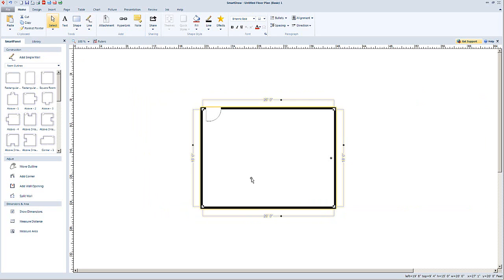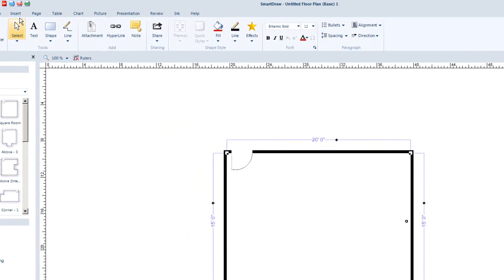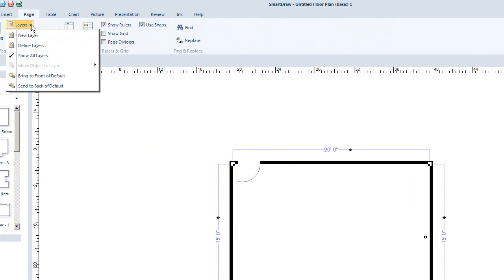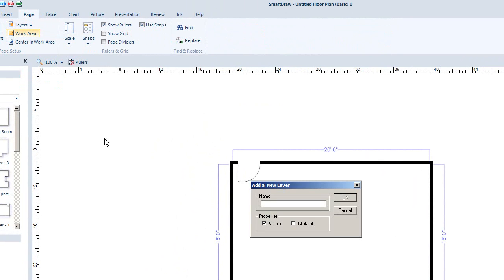In this particular one, what you have is like your first layer. Perhaps you want to go in and start drawing some outlets. What you can do is go up to Page Layers and add a new layer. We're going to call the new layer 'outlets' and say OK.